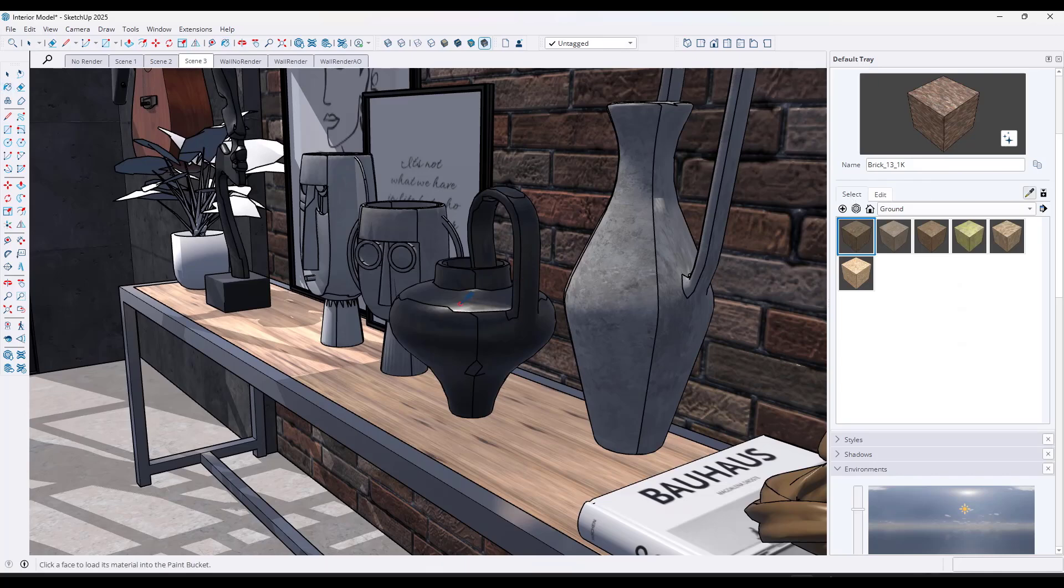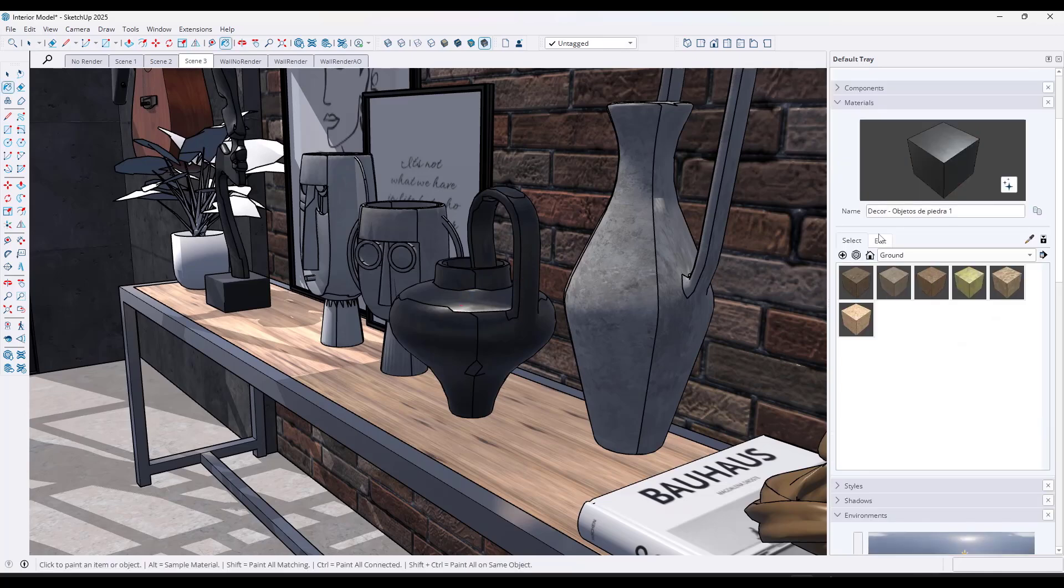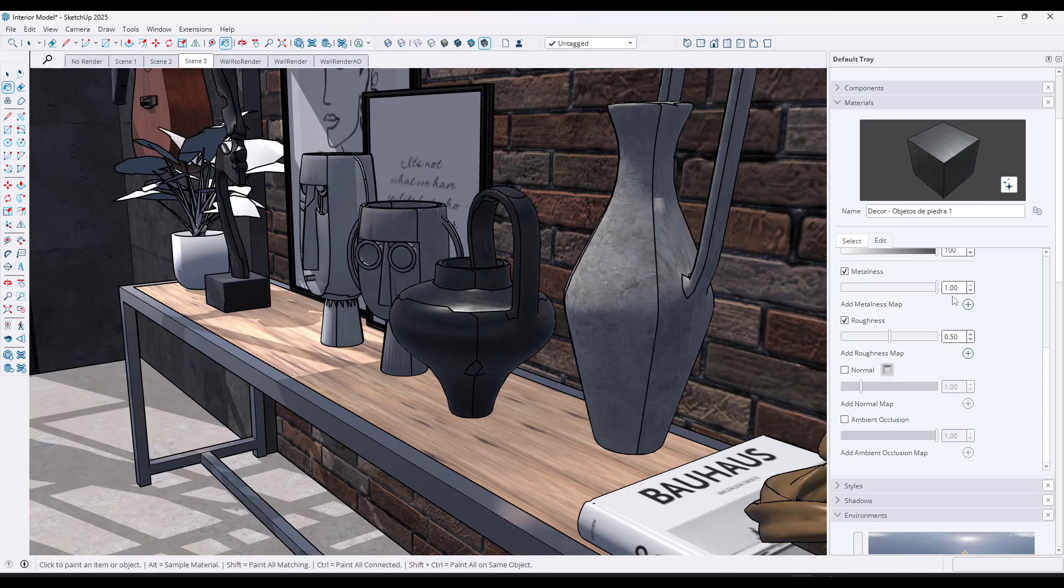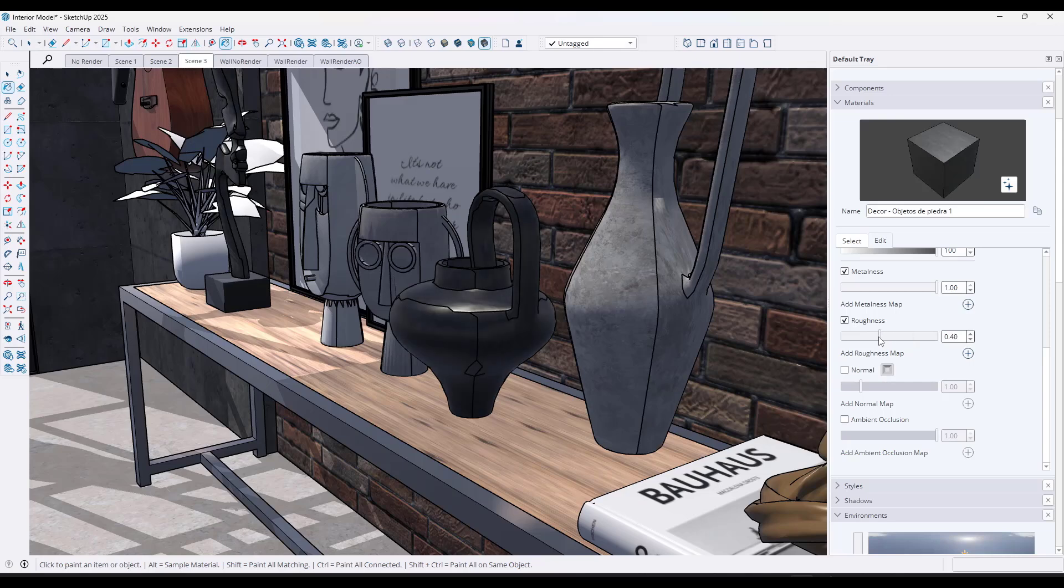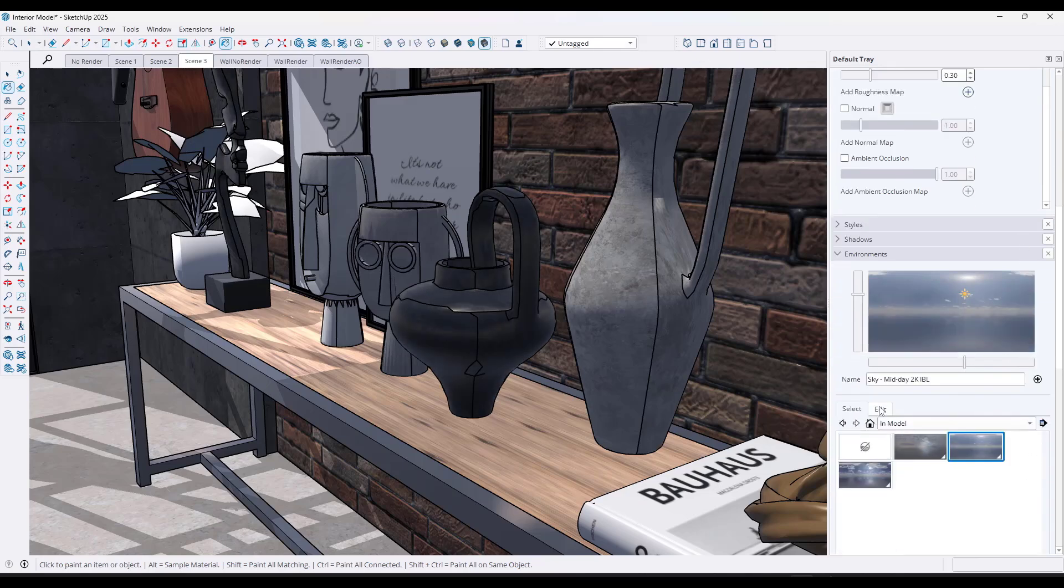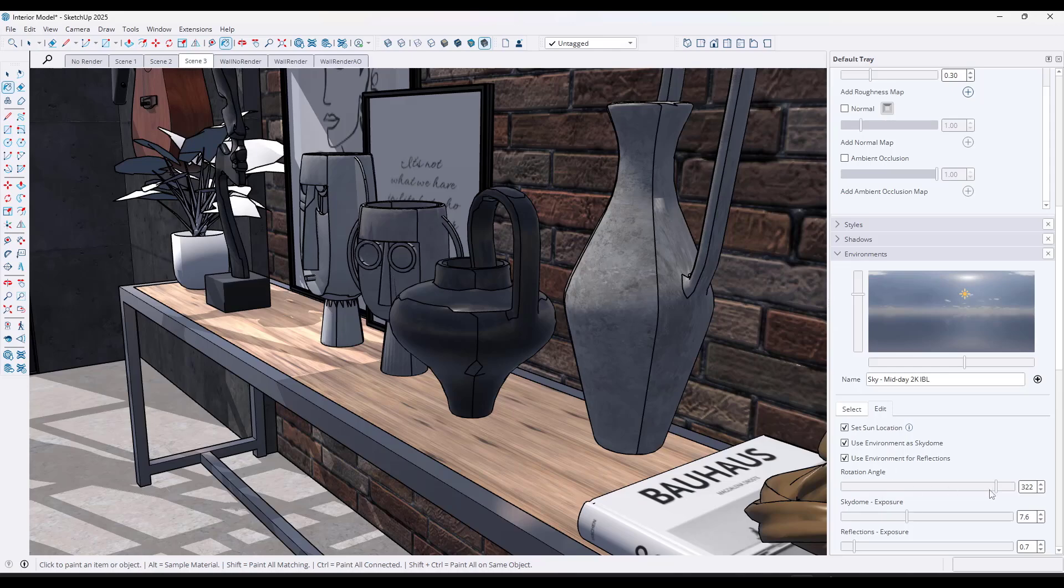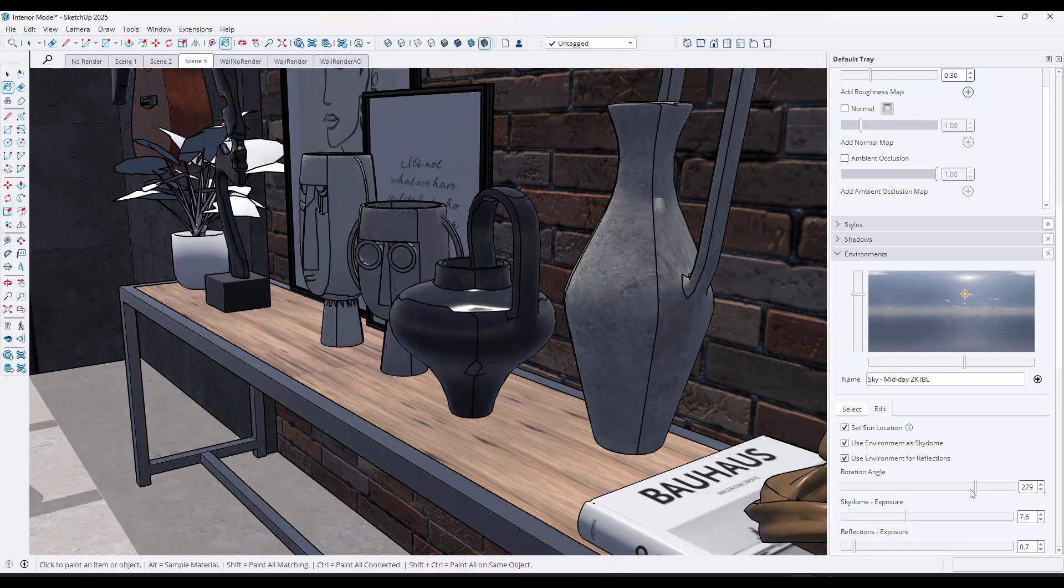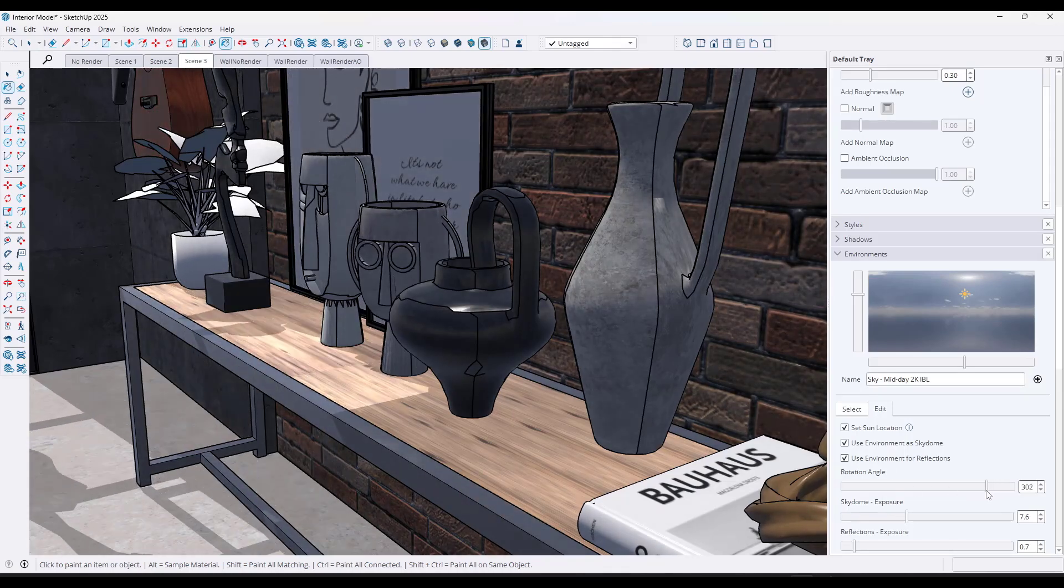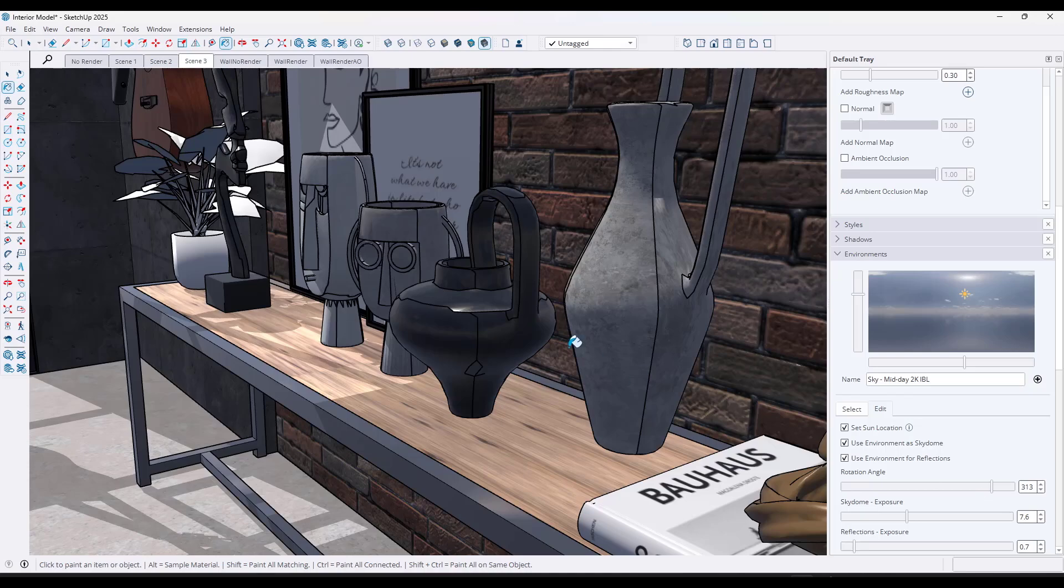The metalness is going to allow you to set if something is metal. If the object is metal, you would set it to one. If it's not metal, you'd set it to zero. Then you can adjust the roughness to adjust how much this is going to reflect. Now, notice that this is reflecting the light from your environment in your scene, which gives you much more realism in the actual scene itself.